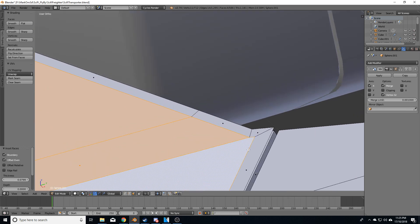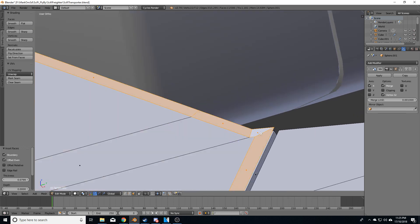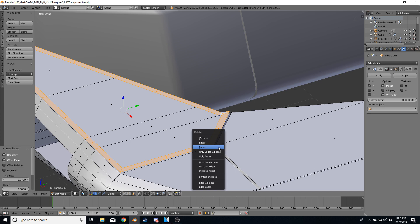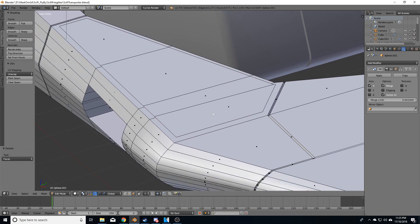I'm going to alt right click and I want to get this edge. So I'm going to select that and delete faces.